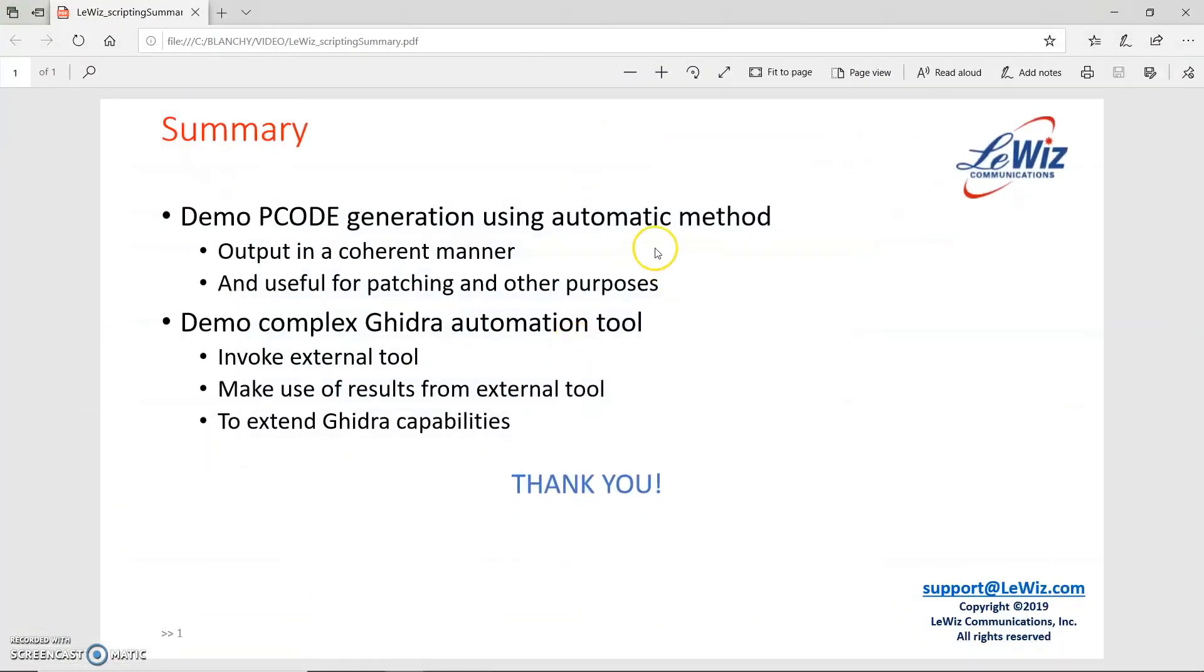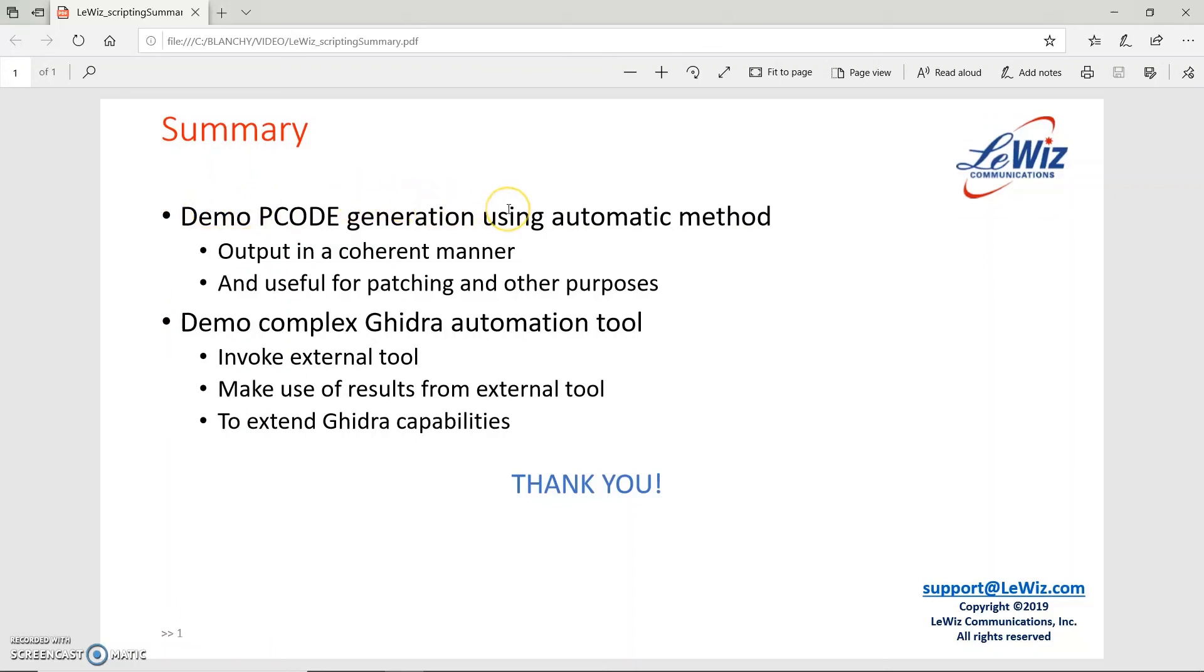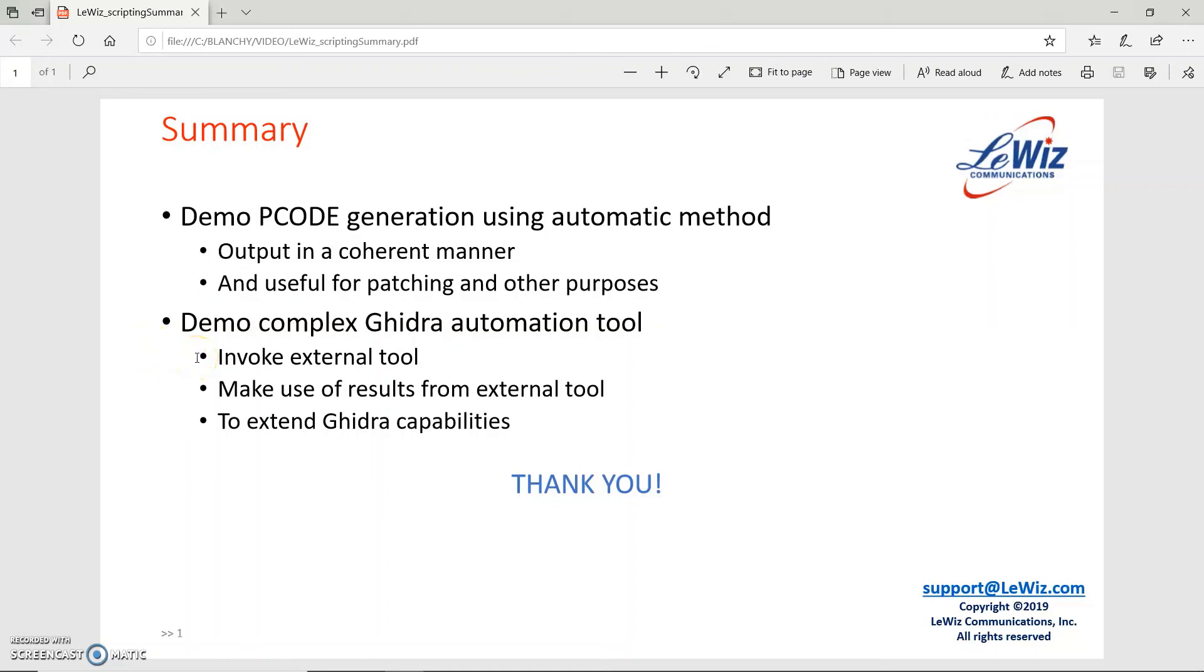Now in summary, I've demonstrated two different automated tools. One was the P code grabber, which generates P code using an automatic method and outputs in a coherent manner and can be used for purposes such as patching. The second tool was a complex Ghidra automation tool, which invokes another external tool and makes use of those results from the external tool to clean up code and to extend Ghidra capabilities.